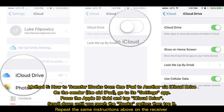Method five: how to transfer iBooks from one iPad to another via iCloud Drive. On the sender (the old iPad), go to the Settings app, press the Apple ID field, and tap iCloud Drive. Scroll down until you reach the Books option and tap it. Repeat the same instructions on the receiver.